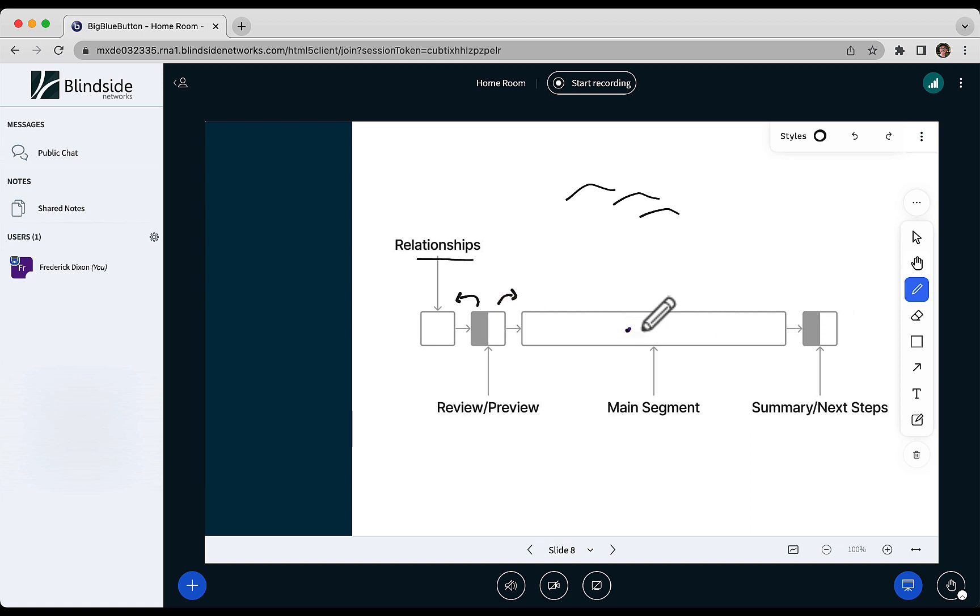I'll talk about the main segment in a moment. Near the end of the class you have a summary of what went on, and ideally you have students give you that summary, again as forced recall and higher order thinking, and then there's the next steps.